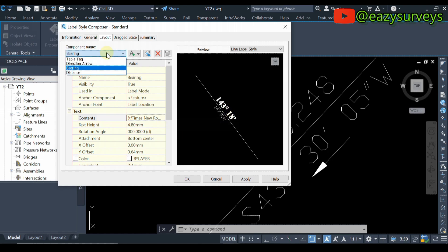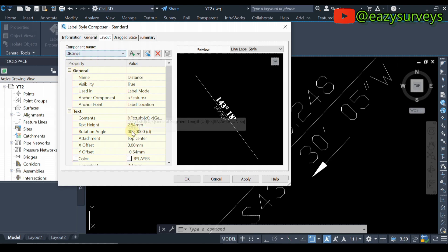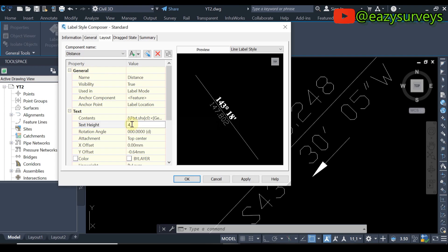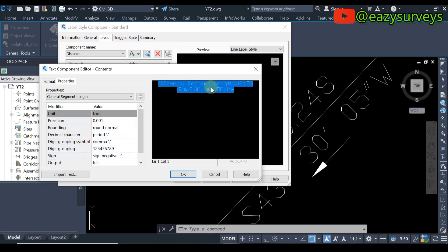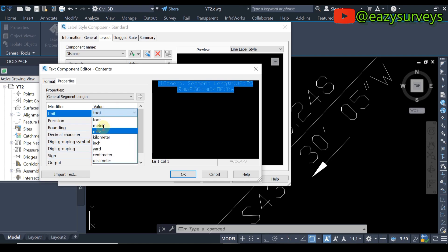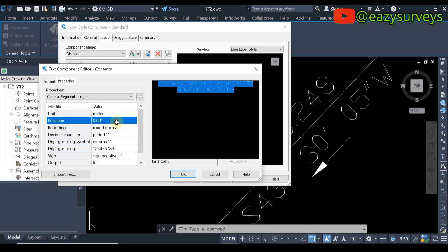When done with that, come back to the Component Name and click on Distance. For the Distance component, edit the text height to match the bearing — 4.8 in my case. Then come to the three-dotted icon and click on it. This time click on the last command after the greater-than sign, then input the unit of measurement for distance, which is 'm' for meters. Highlight all of the command, then under Unit, change from feet to meters.